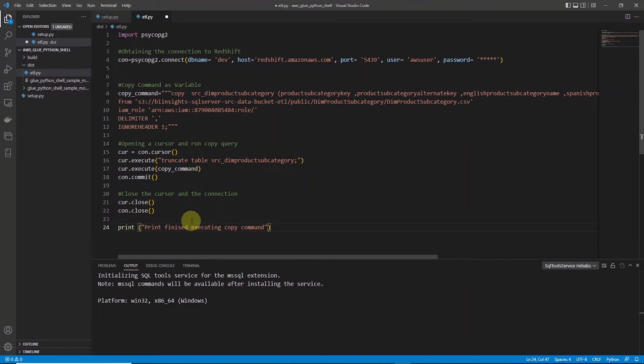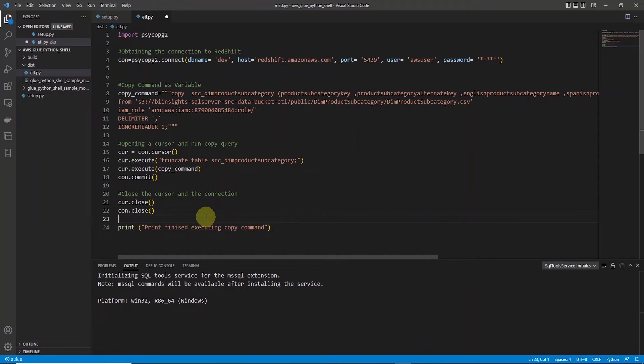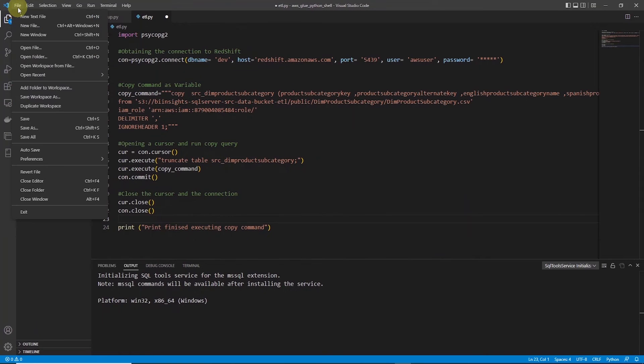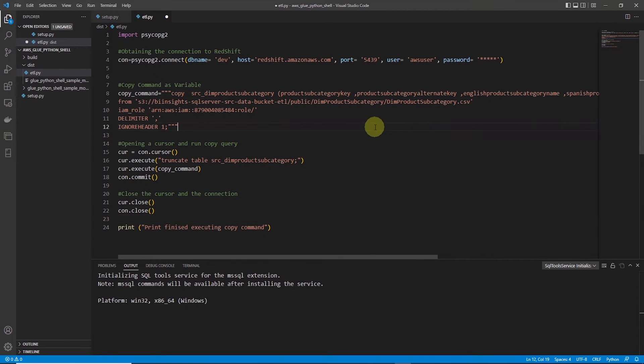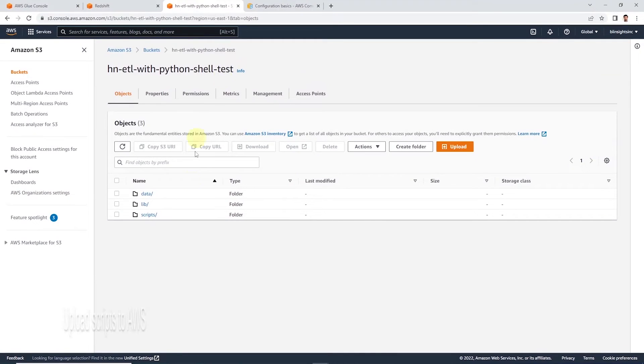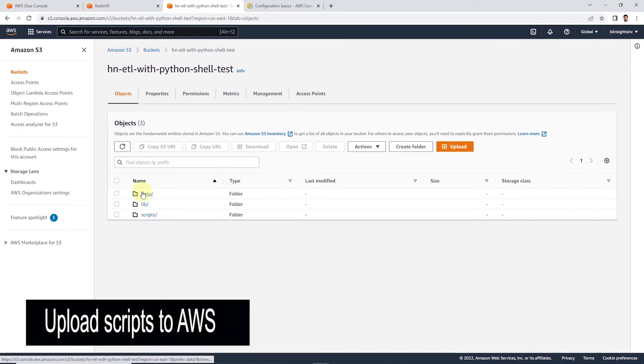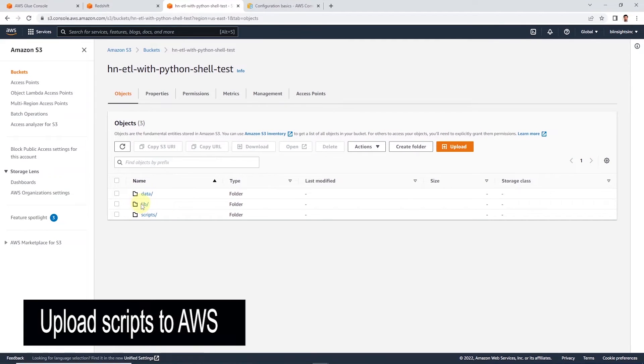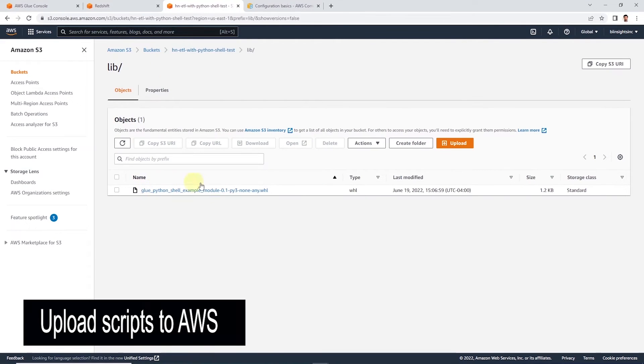So this is our example ETL script. This will load data from an S3 object into a Redshift table. We are ready to deploy this script.